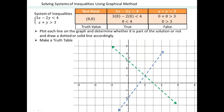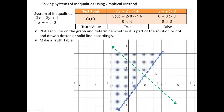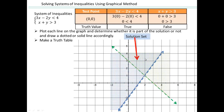The solution to the system of inequalities is where the shading is common — where the shading overlaps is your solution. So (0, 0) is part of the solution for the first inequality, and you shade that side. (0, 0) is not part of the second inequality, so you shade the other side. The region where they overlap is your solution set — all the points in this region are solutions. For example, (0, 5) is a solution. There are infinitely many points in this region that satisfy the system of inequalities.